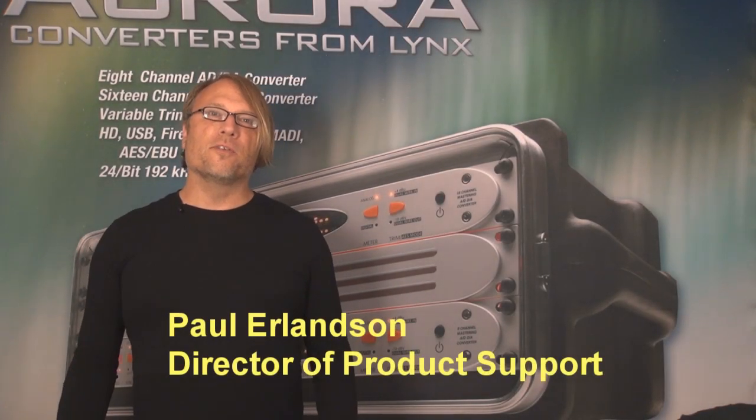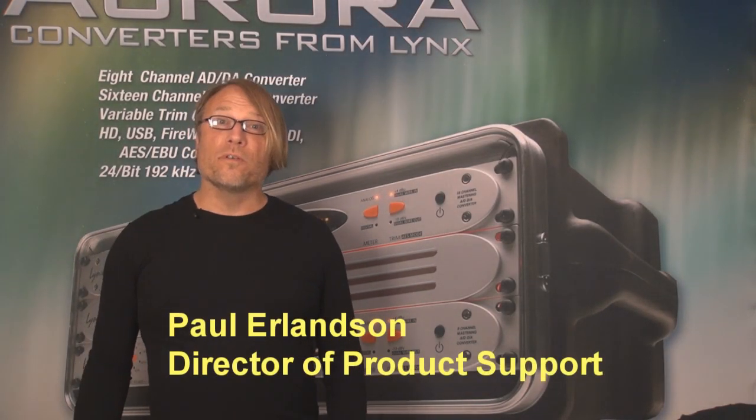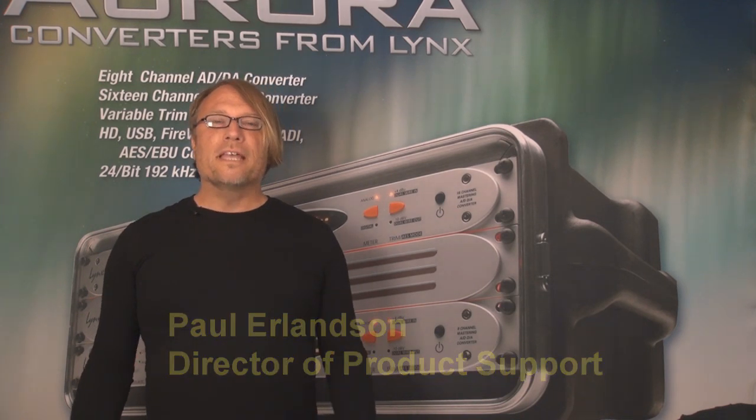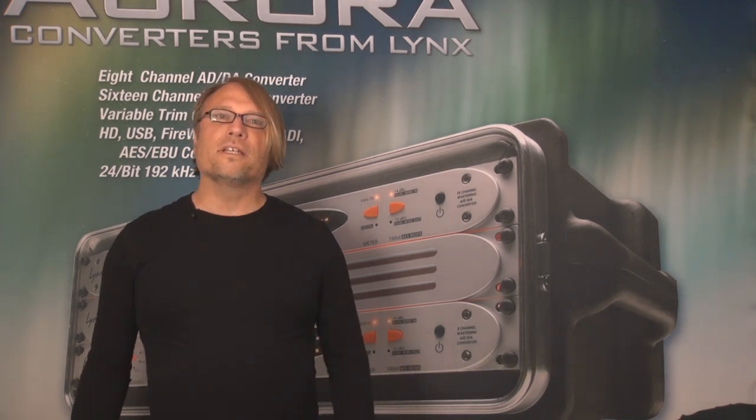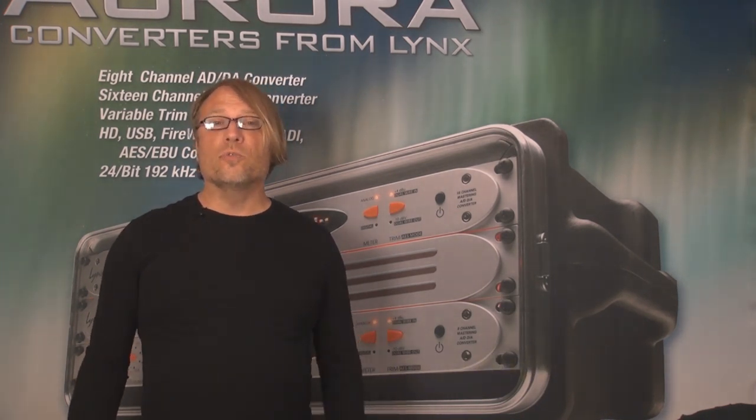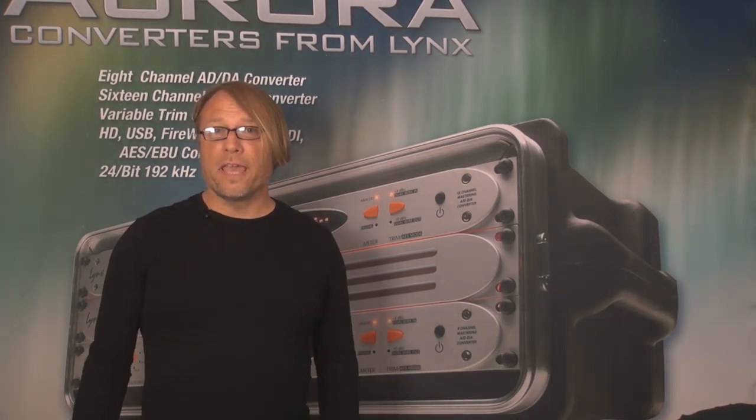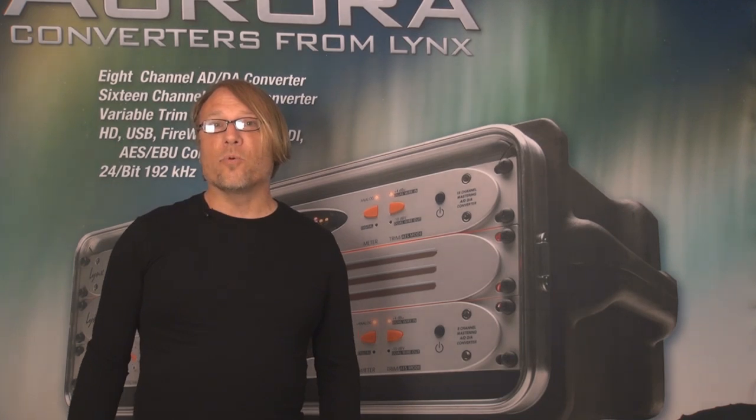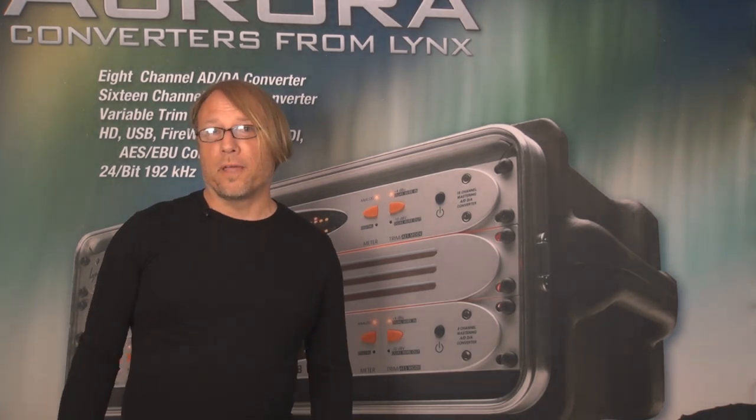Hi, this is Paul Erlinson. I'm the Director of Product Support for Lynx Studio Technology. In today's video we're going to take a look at the new Lynx mixer for the AES-16E and Aurora Thunderbolt product.